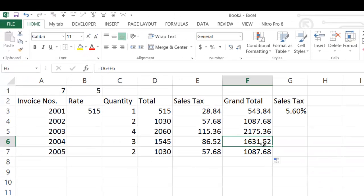Friends, you have seen how to enter formulas using the mouse method. Thank you very much for watching. If you liked this, please share it with your friends and subscribe. Thank you very much.